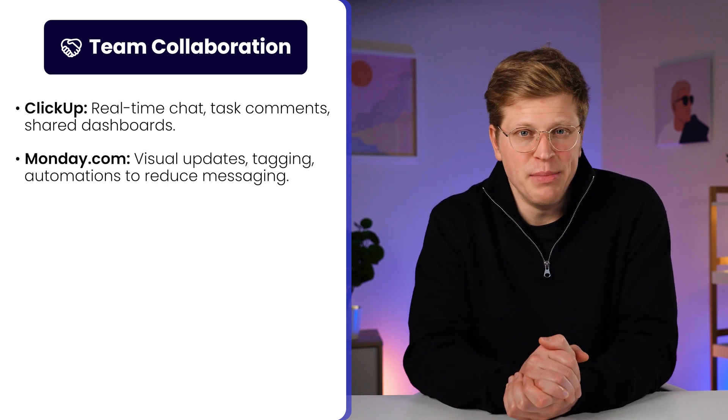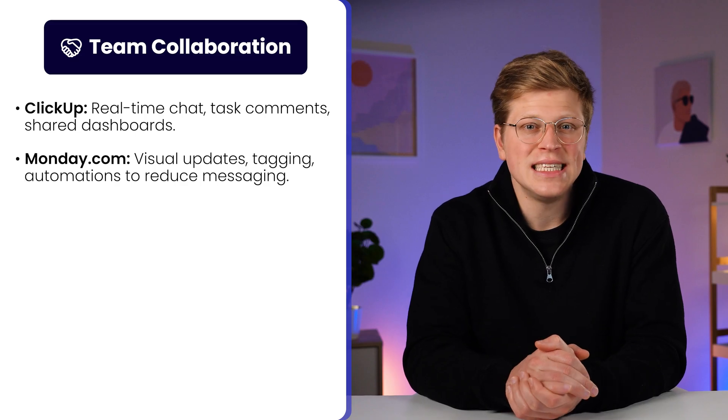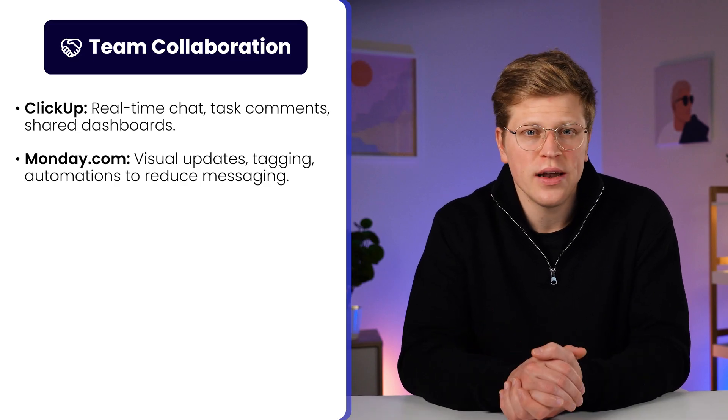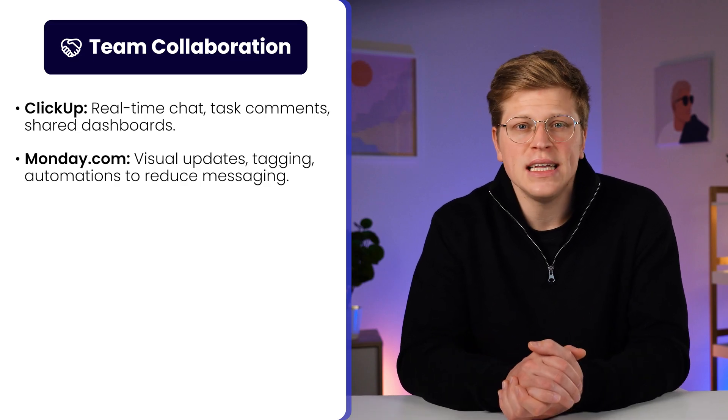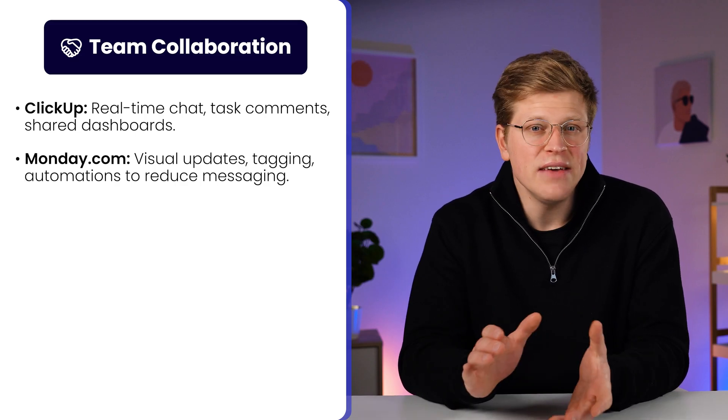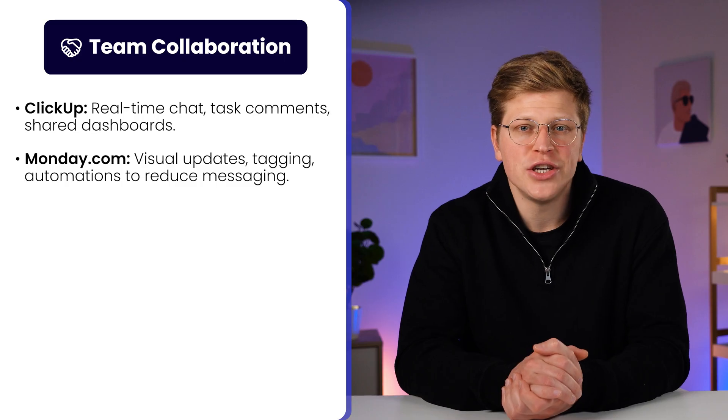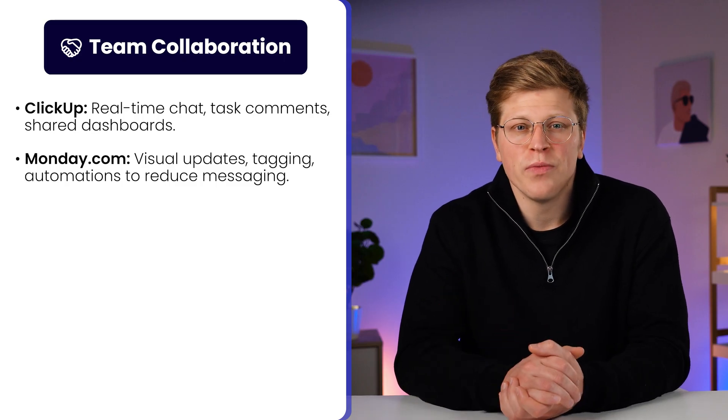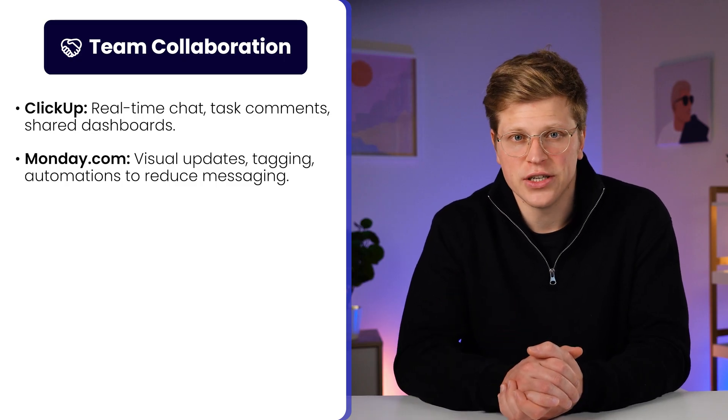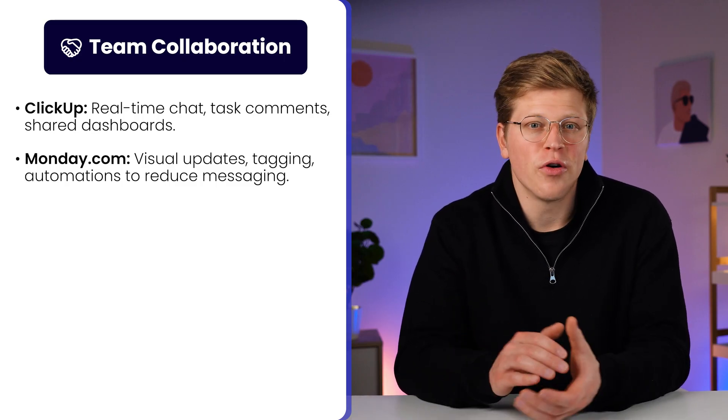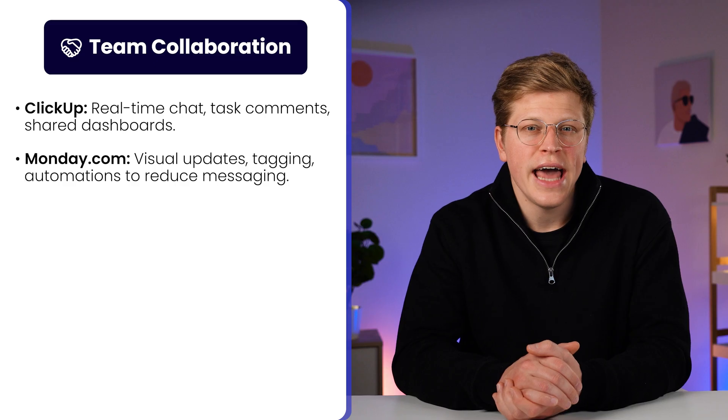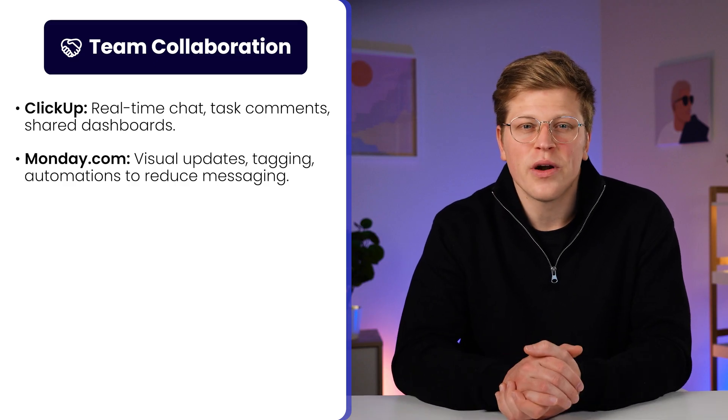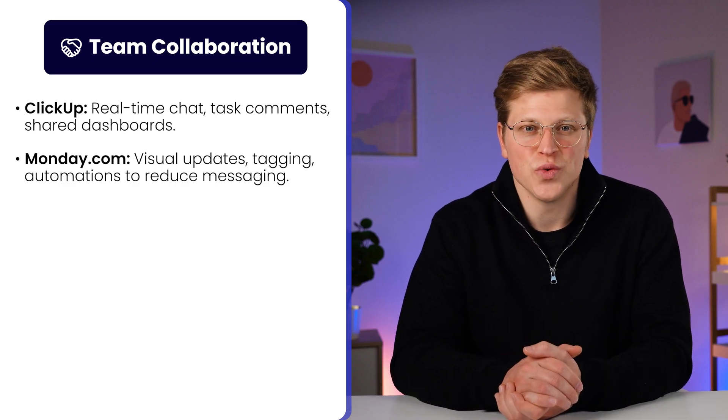Monday.com is made for visibility. You can see at a glance who is doing what, leave updates, tag team members, and even create automations that notify people when something changes. It cuts down on back and forth messages, and helps everyone stay aligned without needing extra tools.